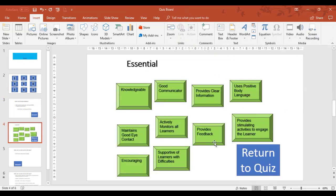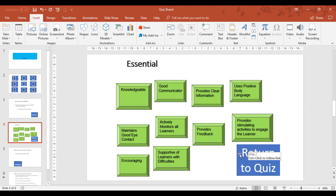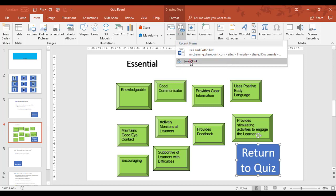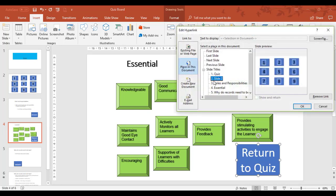And then if we go back to slide four, return to quiz and go back to the quiz. That's been hyperlinked already. And that goes back to slide two, which is the grid.